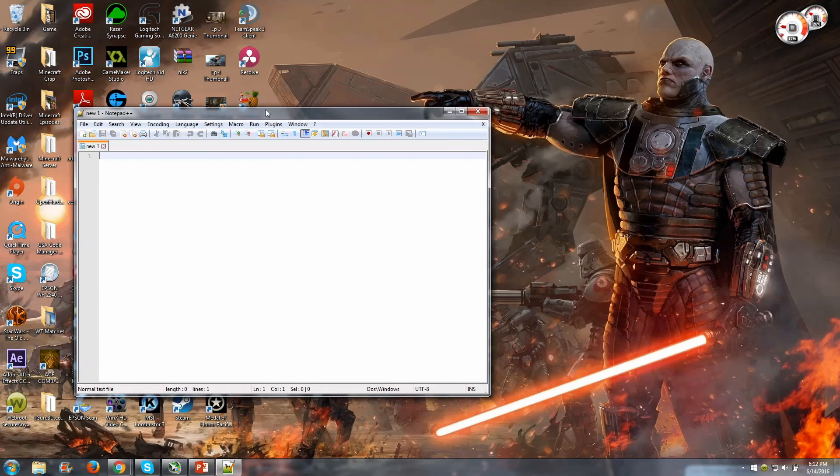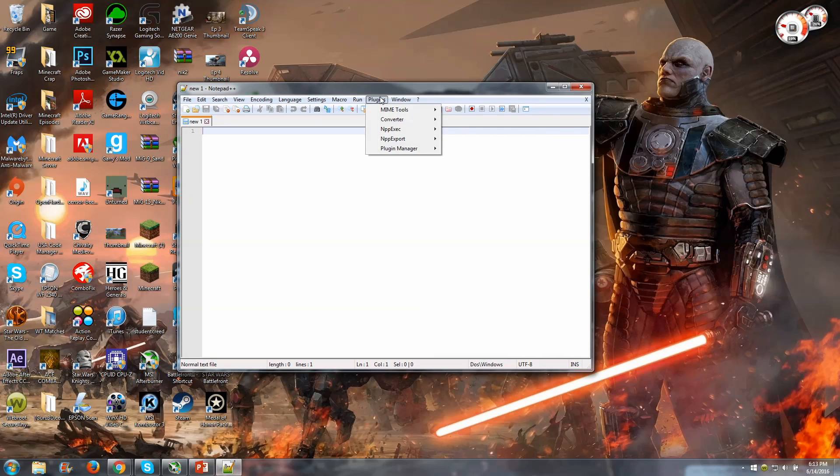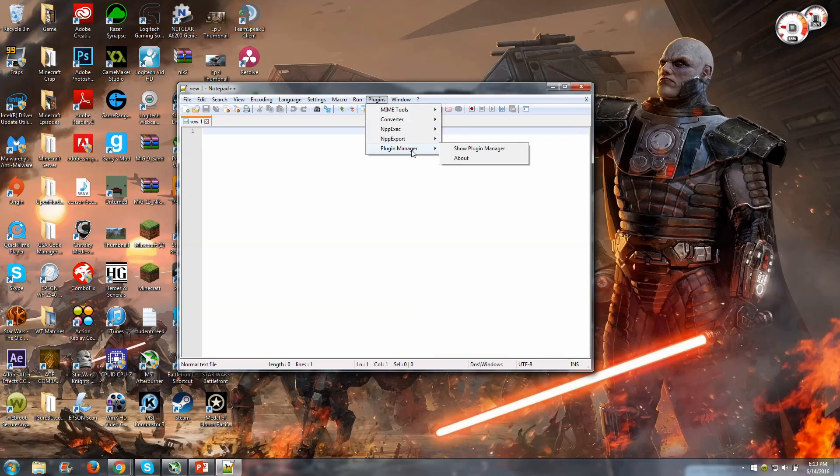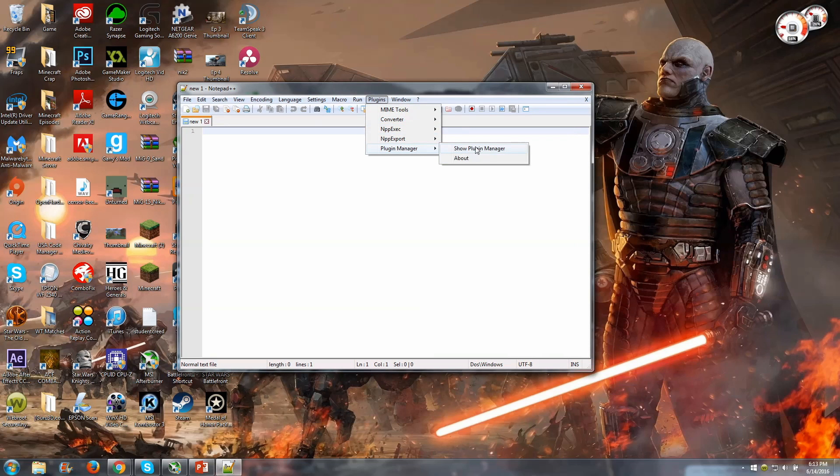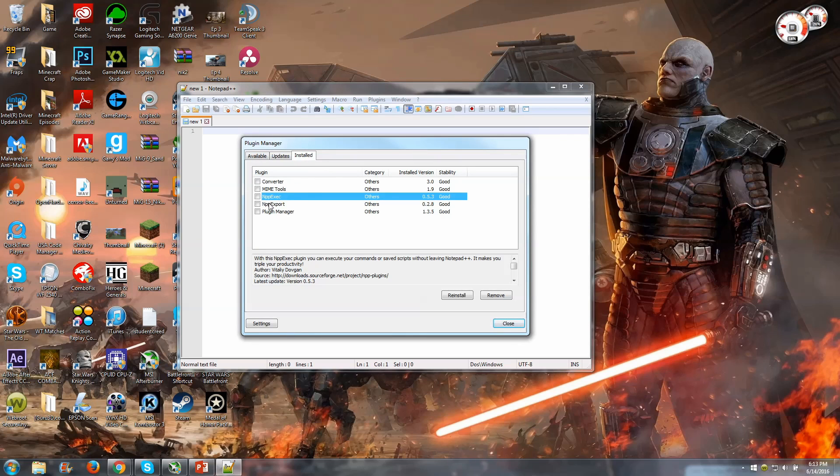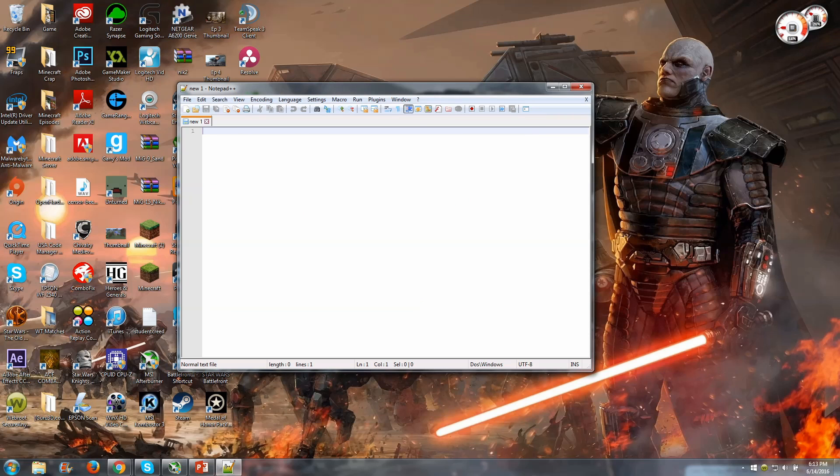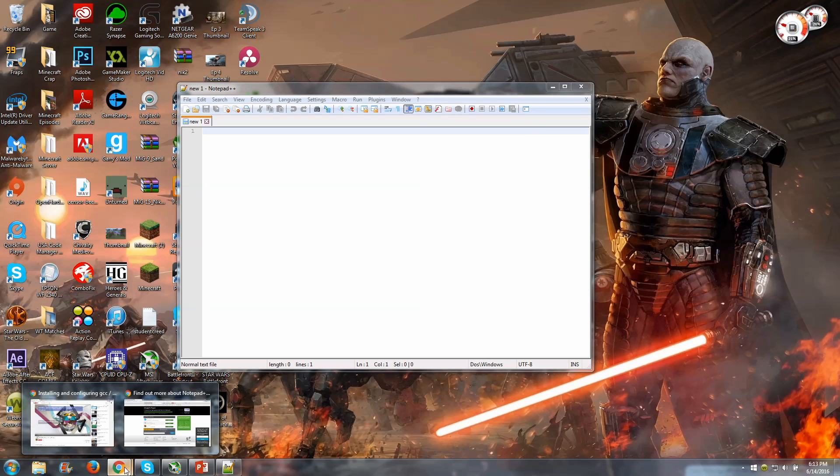And now we should be set up. What we need to do here is exit out of this and restart notepad++. And if you go to plugins, you should see NPP exec in here. But to make sure, if you go to install, it should say NPP exec. Now this is the plugin that's going to actually allow you to do compiling.